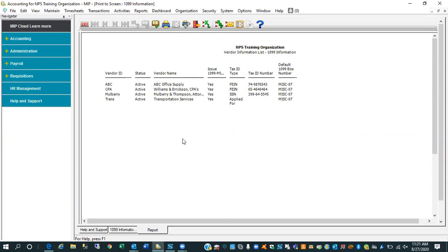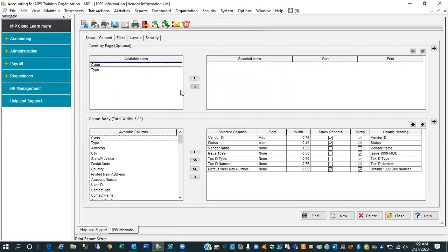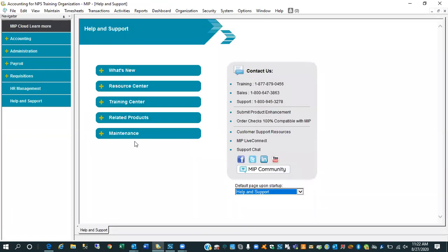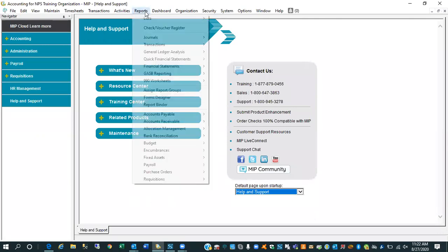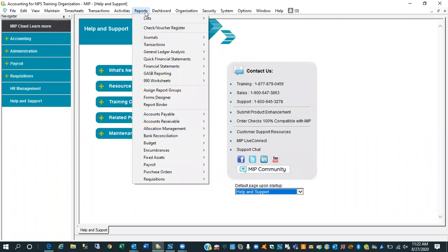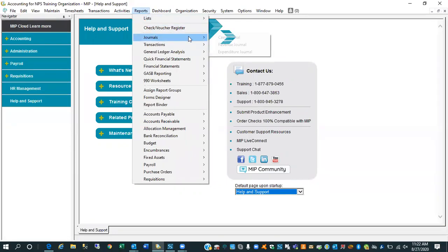Simply by going in and changing the vendor file from miscellaneous 07 to NEC 01, that's not going to automatically adjust your history. It simply says from this point on, any new purchases when they're entered and subsequently the checks are printed and the batches session is posted, the history record is going to say NEC 01. So part two to this equation is our vendor information report identifies the who's if we want to get a list. The second report that will be helpful in this project is this.